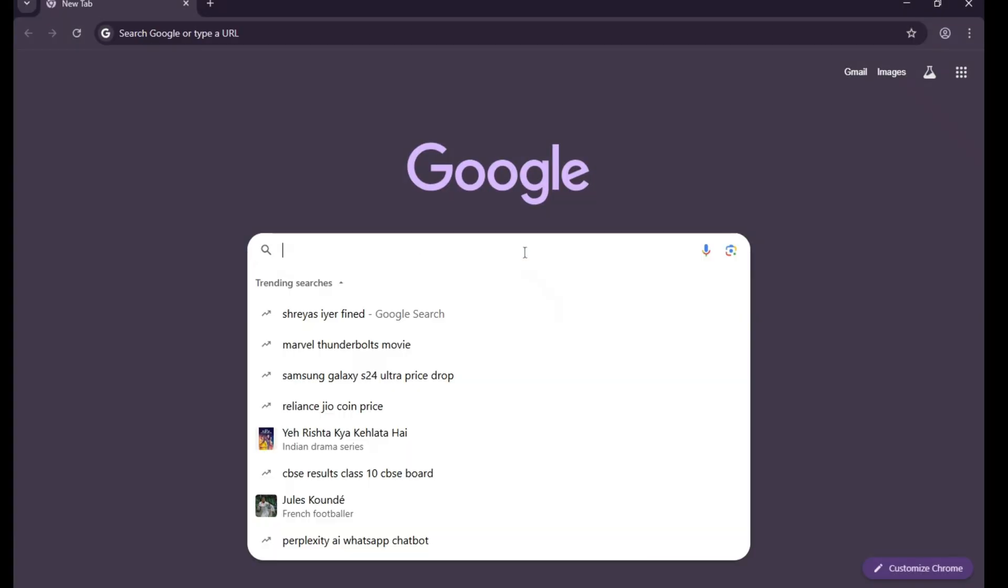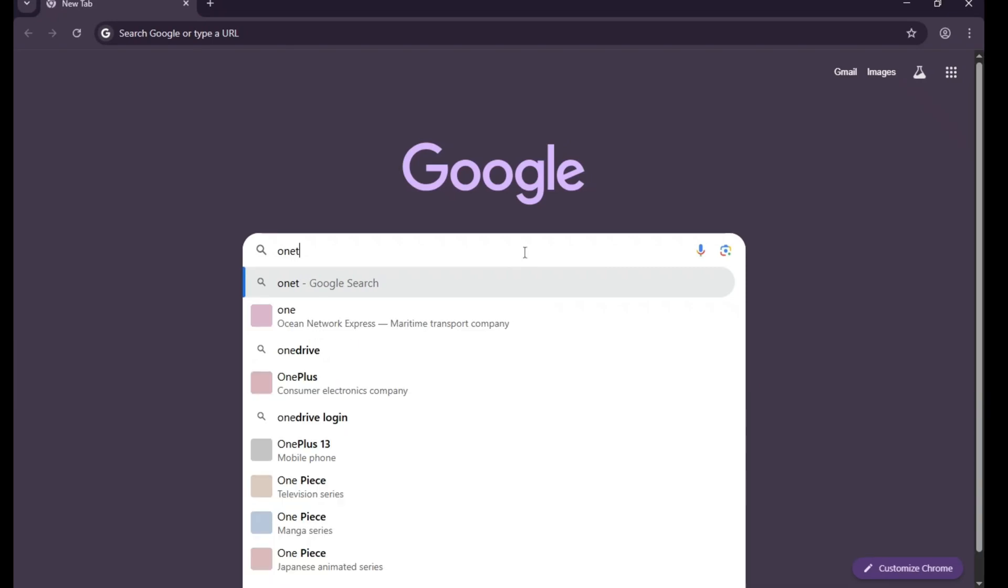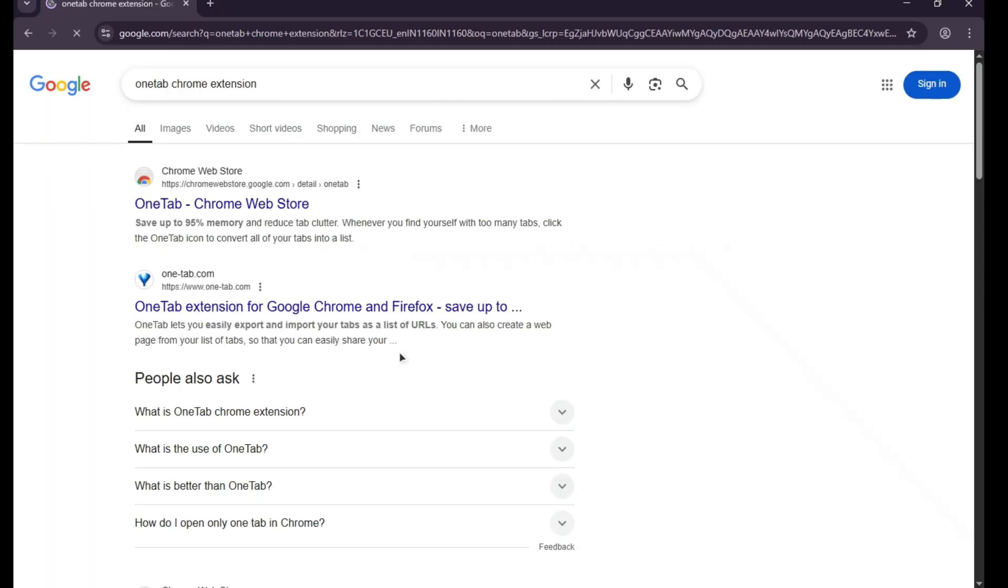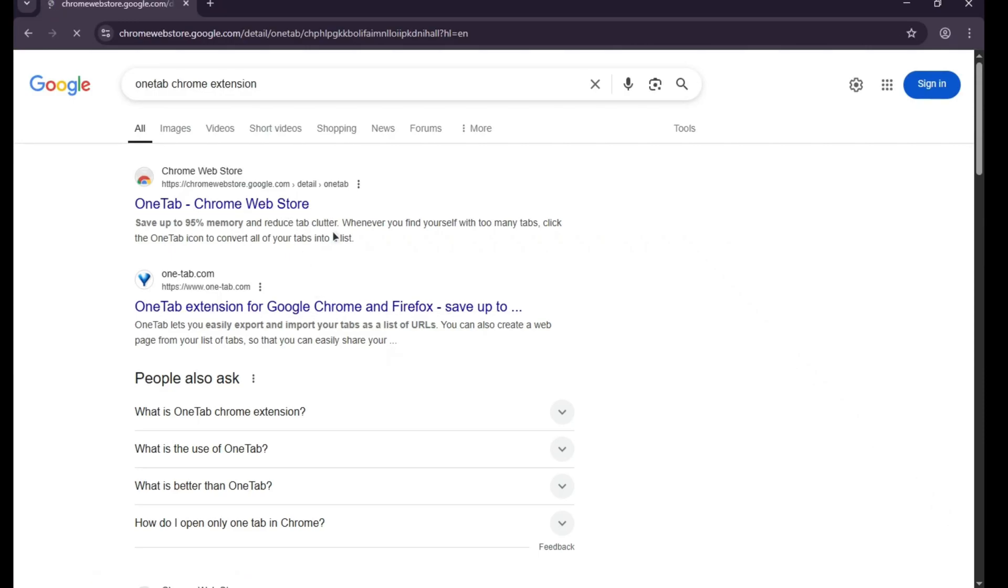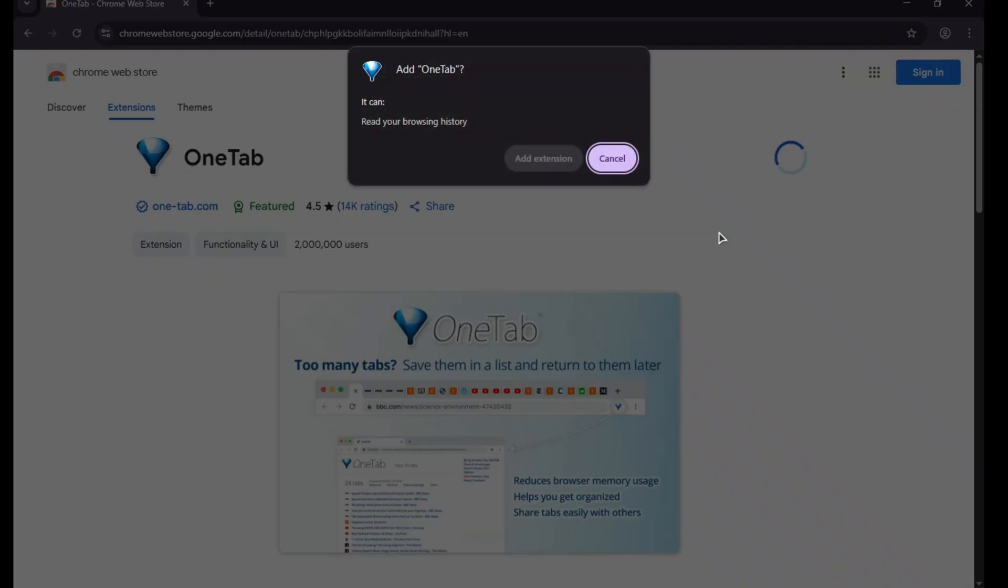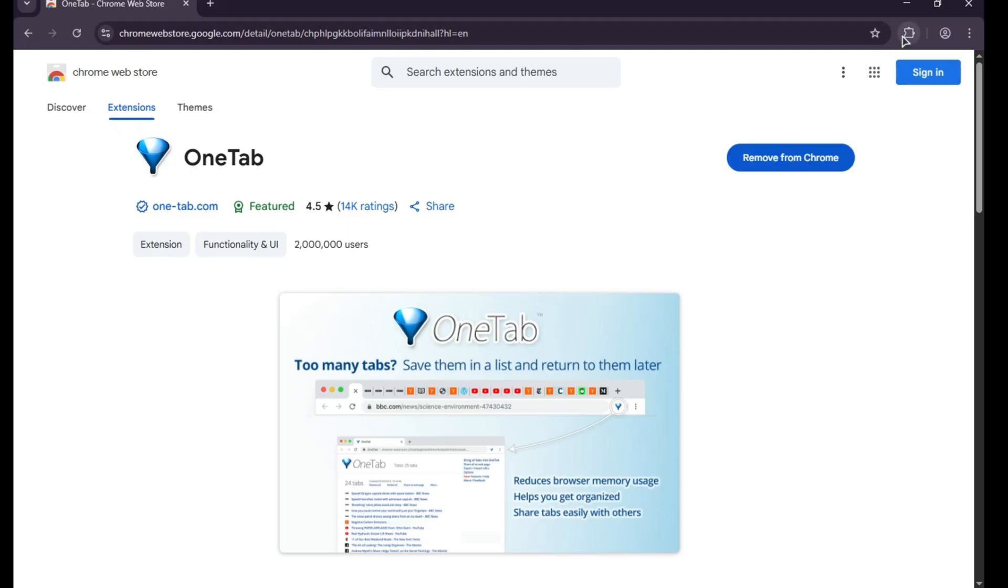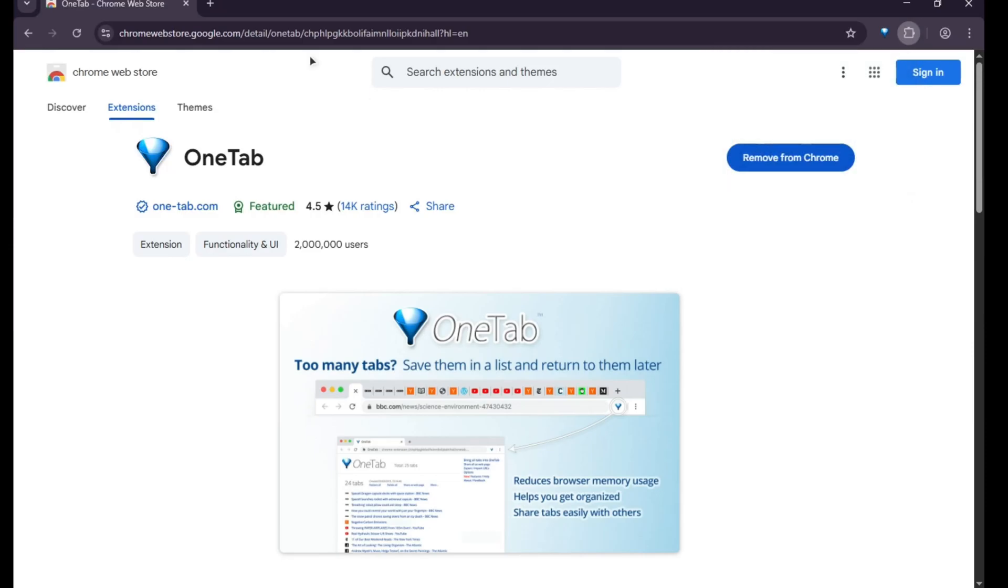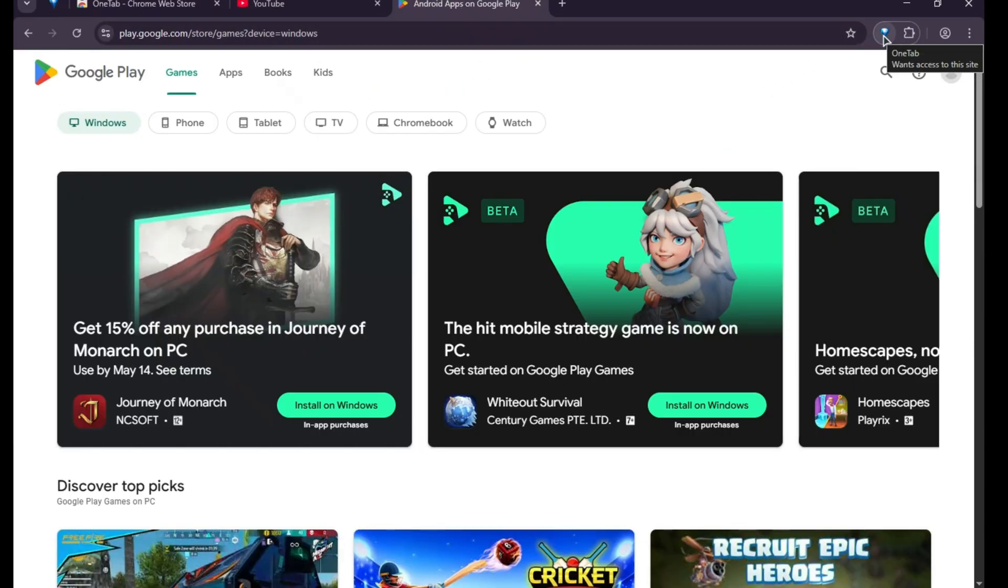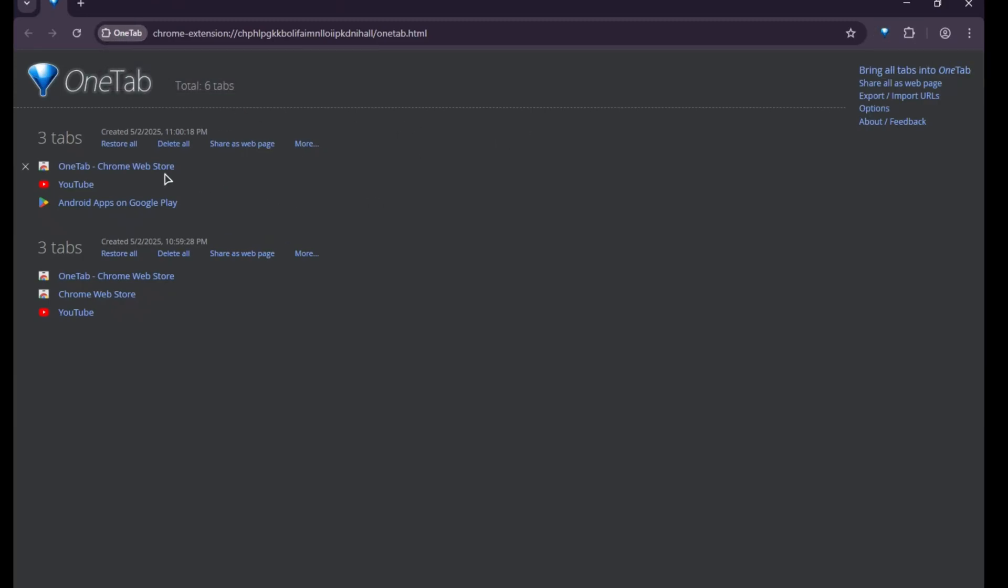The OneTab extension won't boost Chrome speed, but it will improve your browsing experience. To install it, search for OneTab Chrome extension in Chrome. Then click on the first link. After that, click add to Chrome and allow the permissions. After adding it, you'll need to pin it. Then when you're working with multiple tabs, just click on the OneTab icon. All your open tabs will be organized in one place like this. From there, you can open and view any of the tabs.